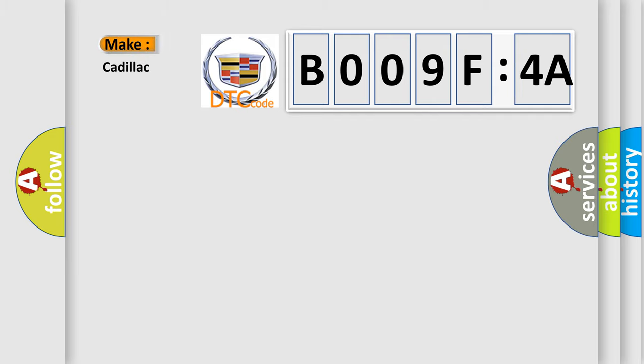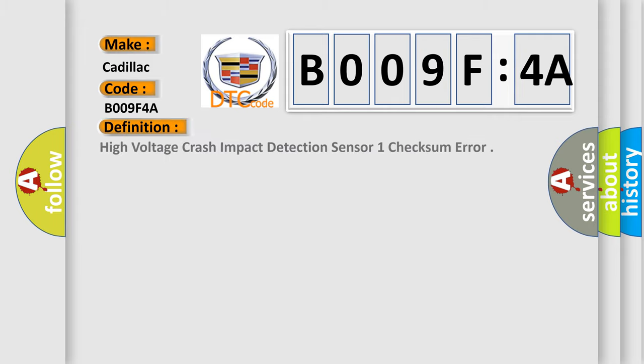So, what does the diagnostic trouble code B009F4A interpret specifically for Cadillac car manufacturers? The basic definition is: high voltage crash impact detection sensor one checksum error.